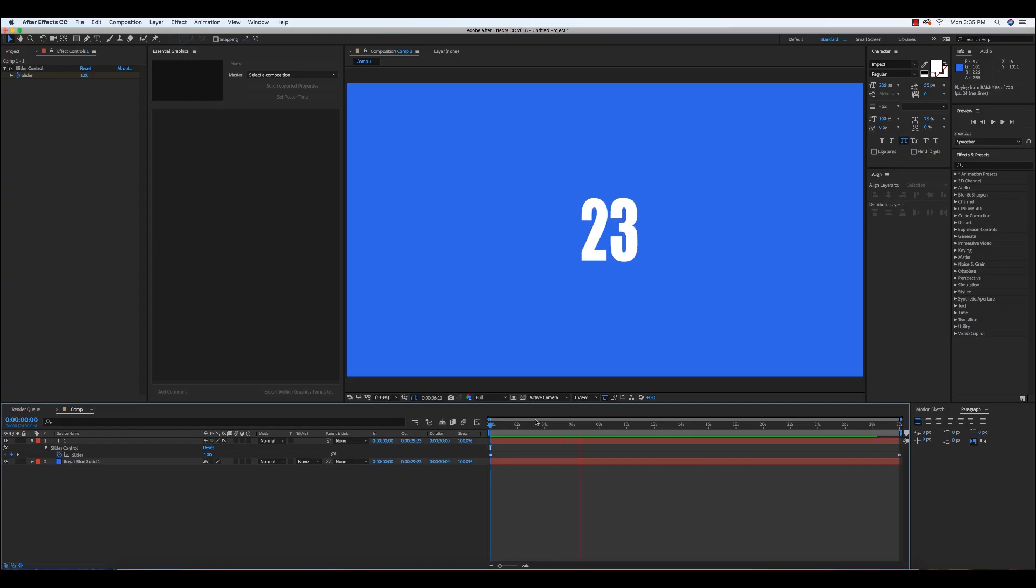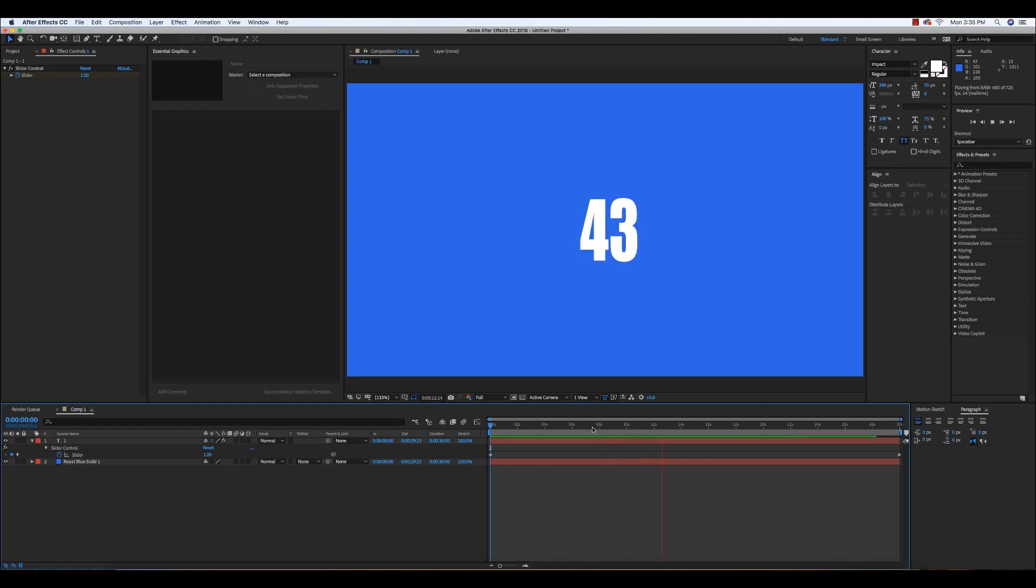Hi everyone, my name is Mr. Satip and in this Adobe After Effects CC tutorial, I'm going to show you how to create a simple number counter using expressions and keyframes.